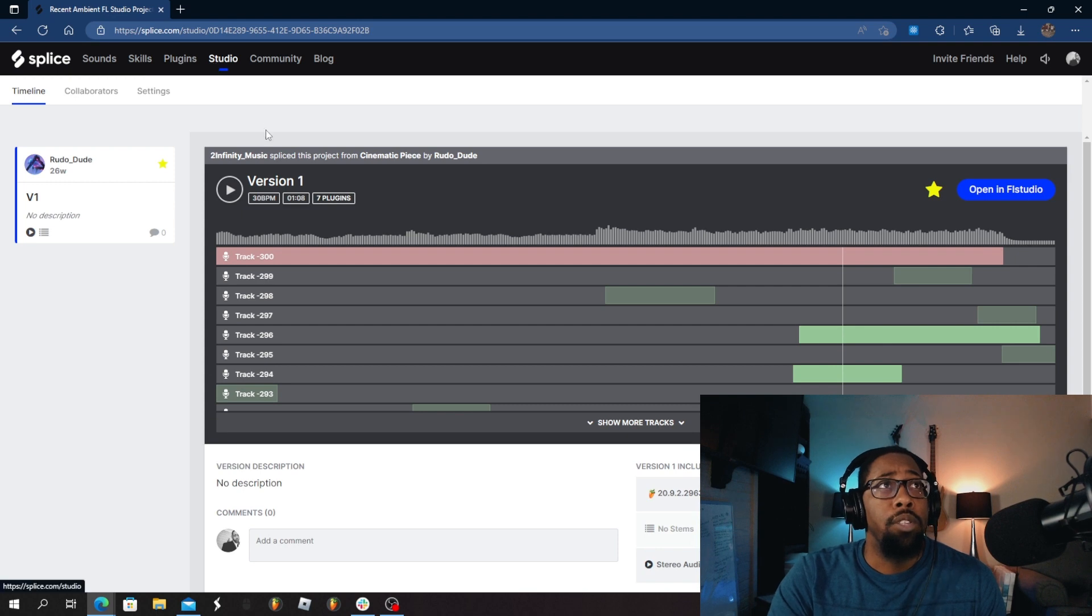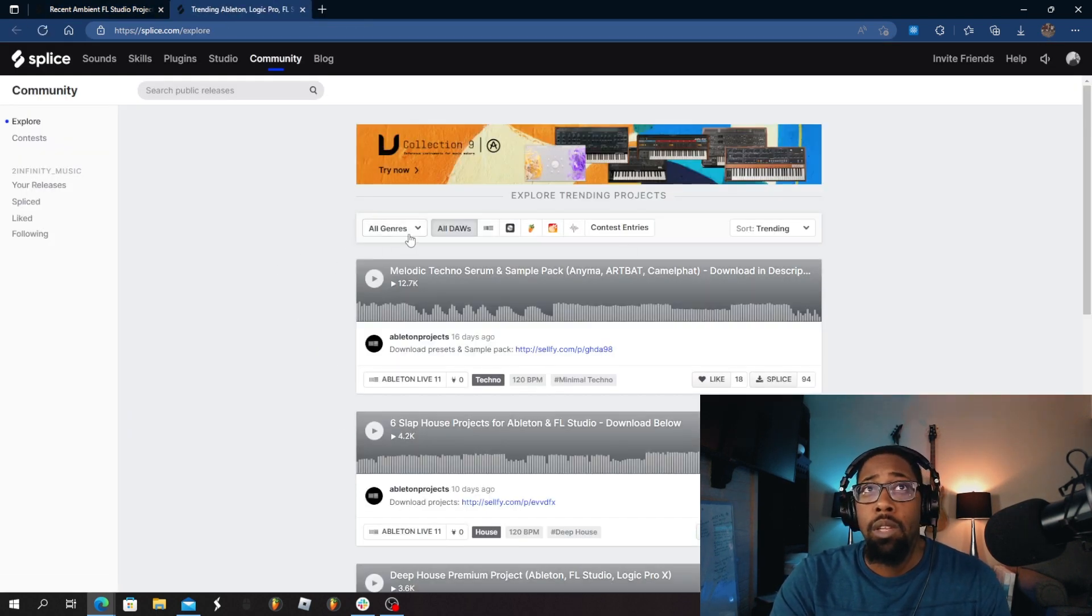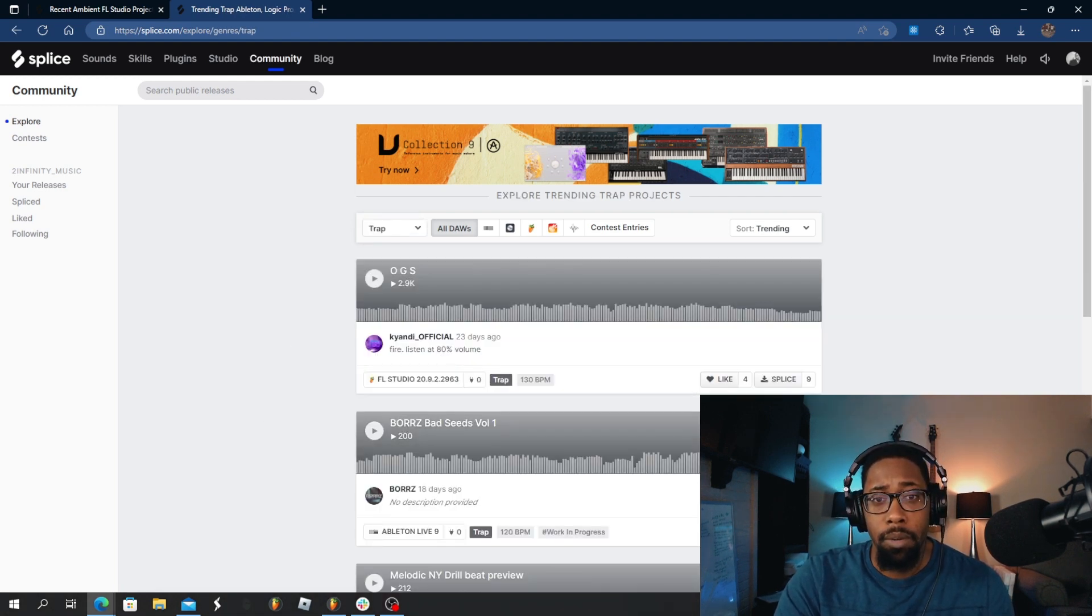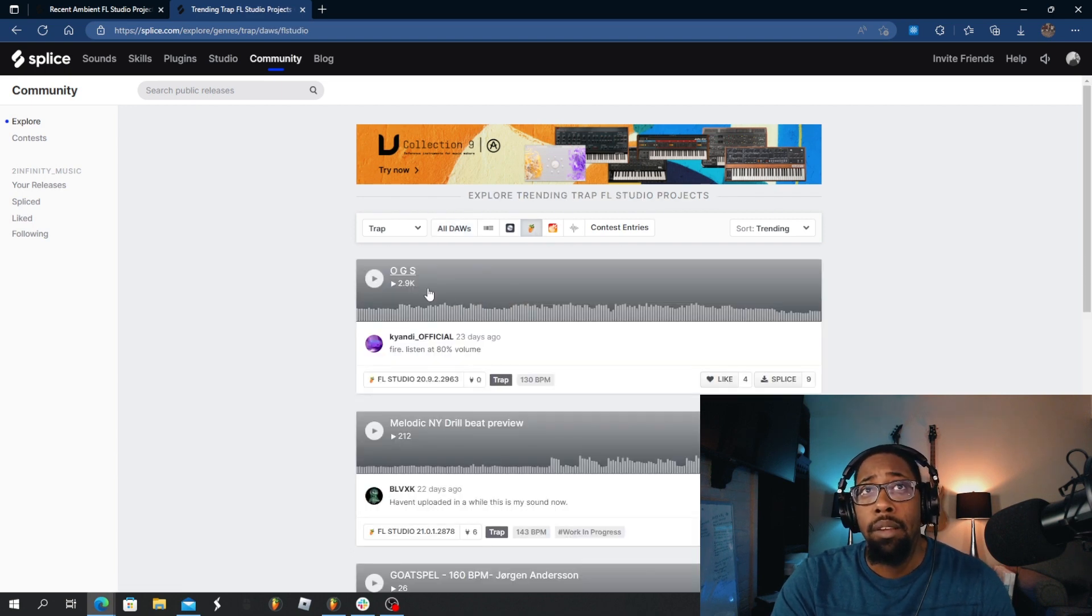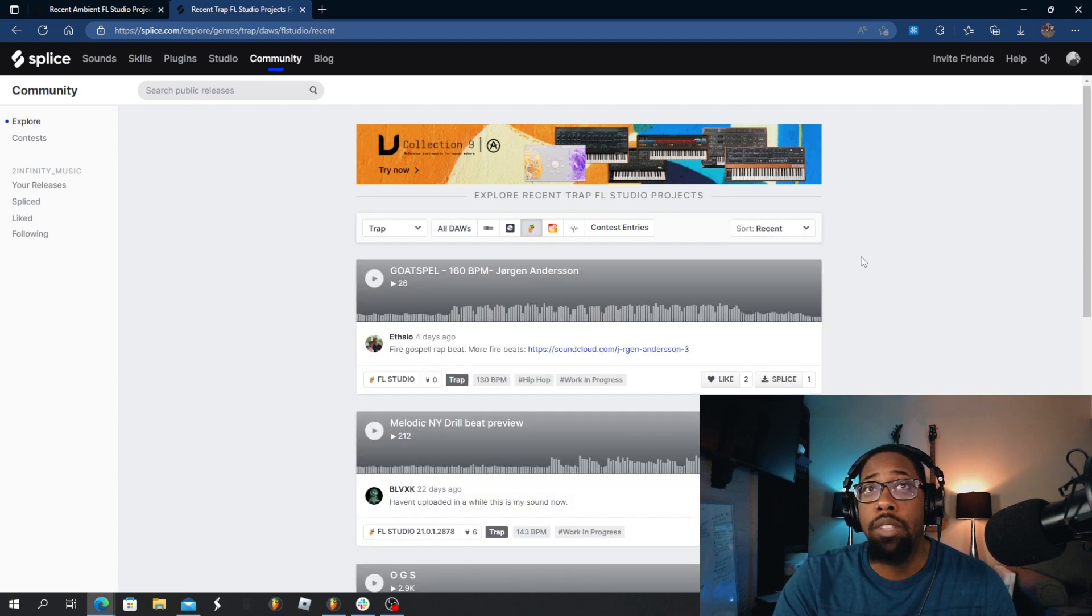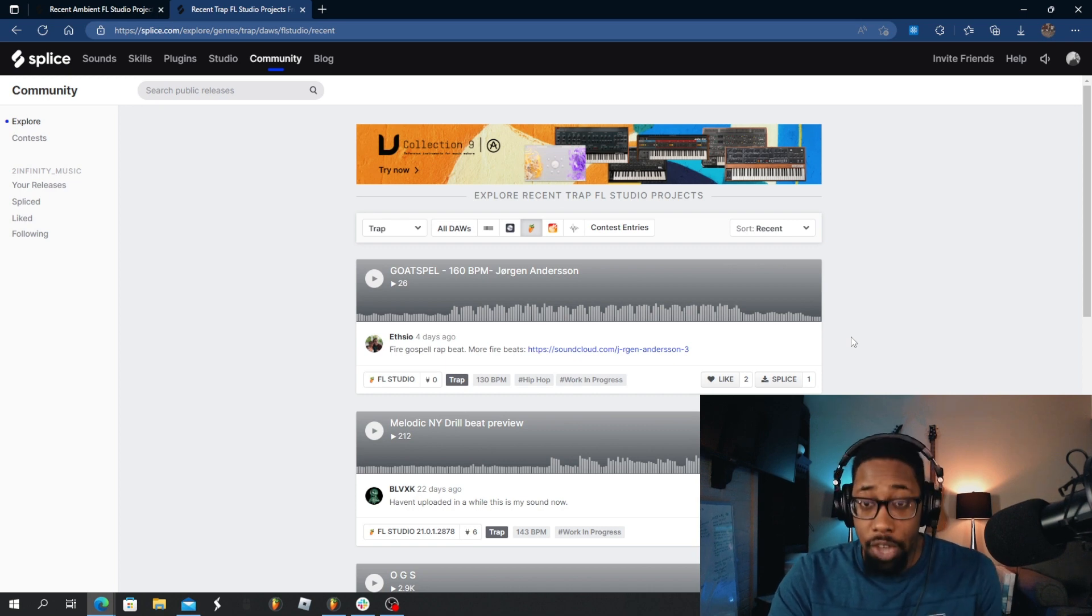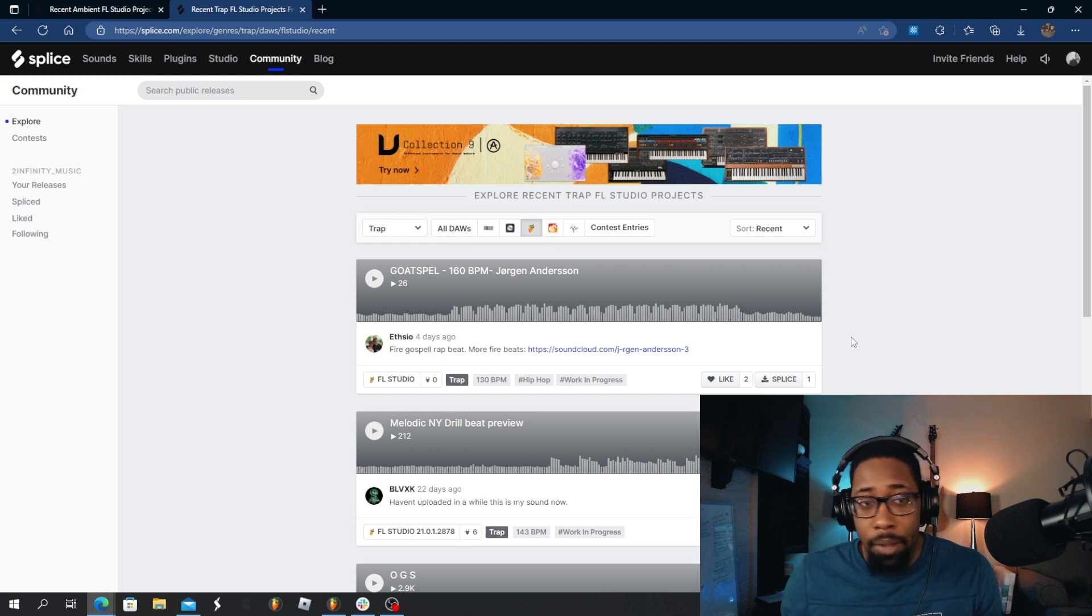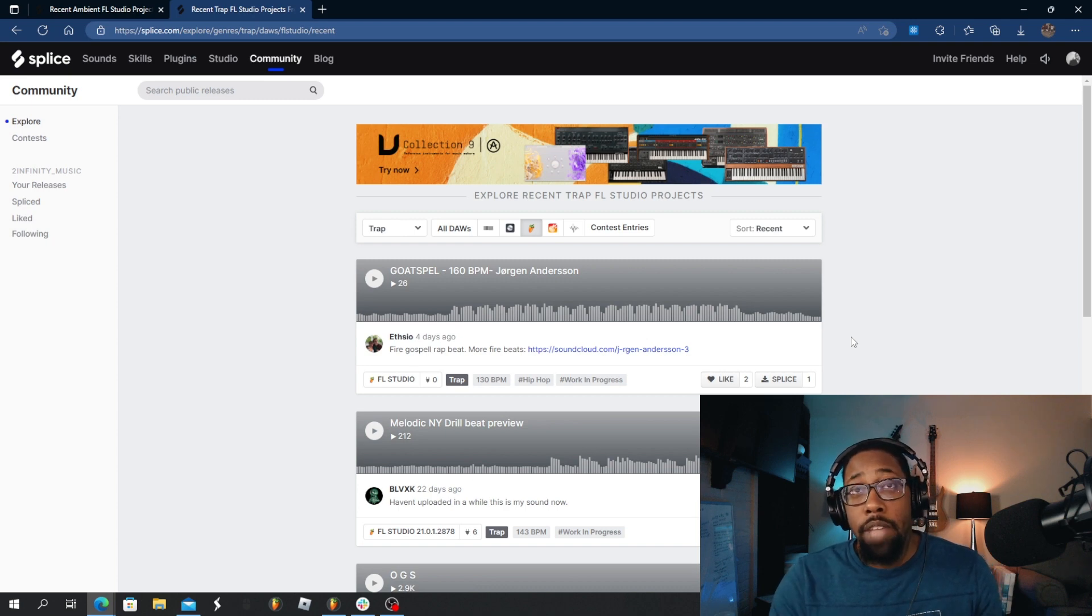All right. So again, as an example, say you are a trap producer. Same thing. There's probably something a little bit more recent here for trap. Yeah. Trap is a more popular genre than cinematic music, especially when it comes to splice. Like people come to splice for pop, trap, R&B, kind of every sub hip hop genre, dance music, that type of thing.